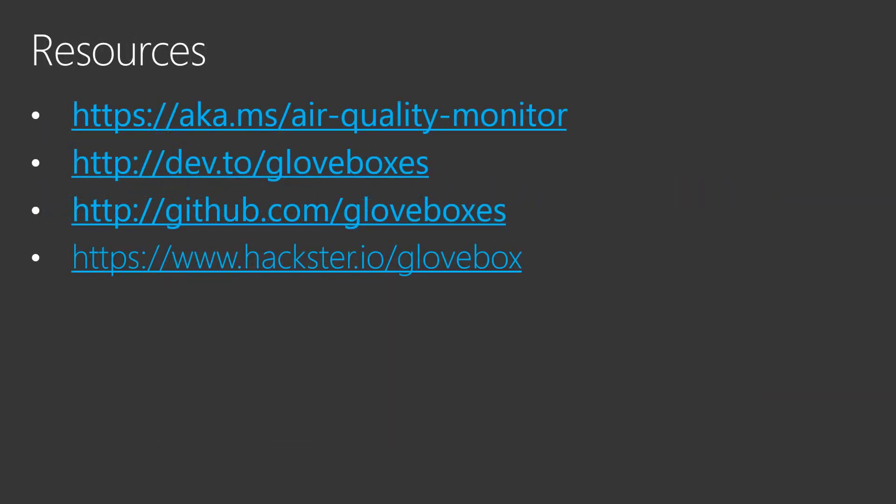In summary, you can find the complete source code and tutorial at aka.ms/air-quality-monitor. And those are some other resources - find me on dev.to, GitHub, and hackster.io. Thank you very much. Hope you enjoyed that, and enjoy the rest of the sessions.